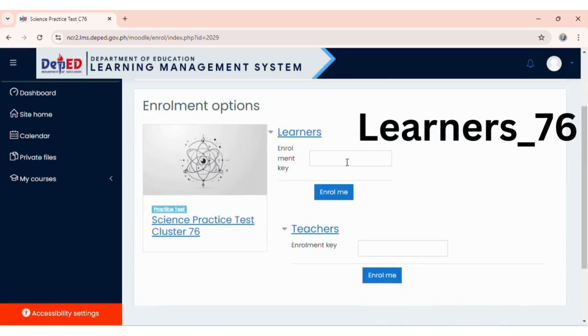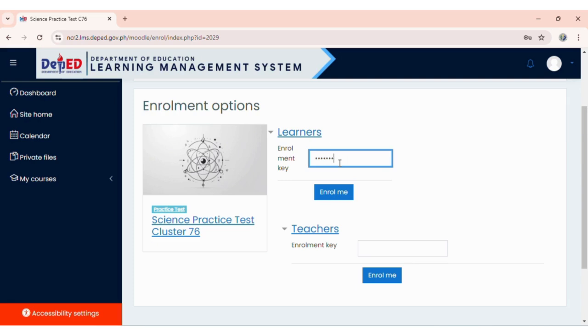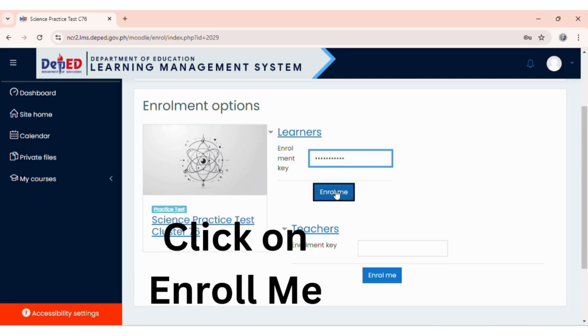Enter the Learner's Enrollment Key: Learner_76. Click on Enroll Me.